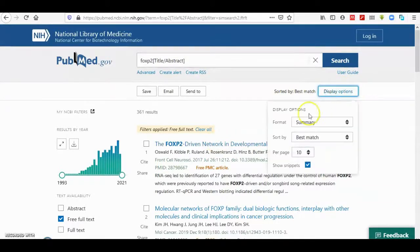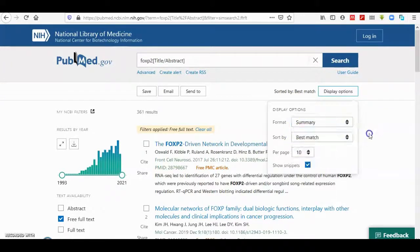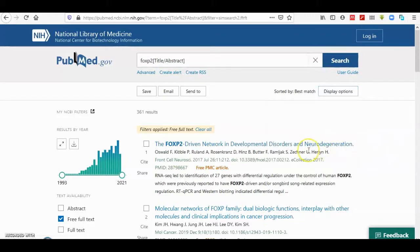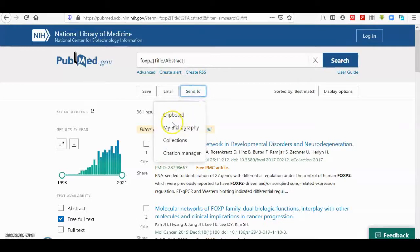You can also sort the results. If you want to save your results, there is an option to save them, email the results, or send your results to the clipboard.